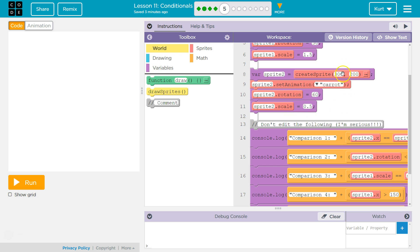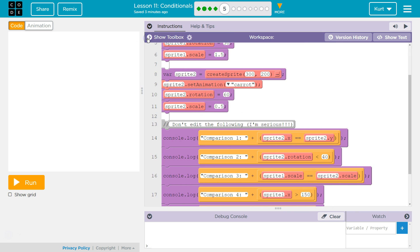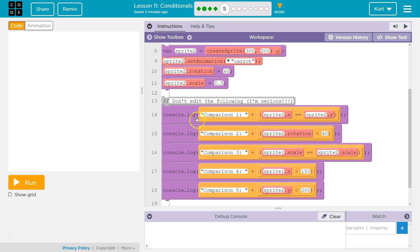Sprite2 we're going to create at 300, 200. It is going to be a carat. We're going to rotate it 60. And then we're going to scale it to about half size. I'm going to shrink that. Don't edit the following. I'm serious. They're serious. Alright, but we need to know what it's doing. Console.log Comparison 1. This is going to be printed. And then plus, and the result of this.